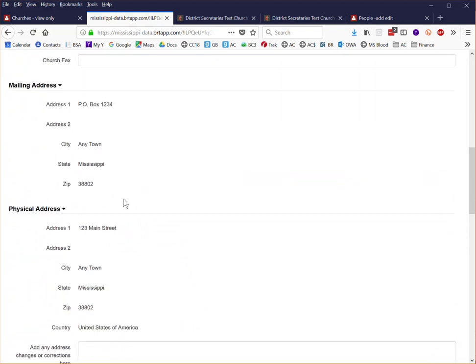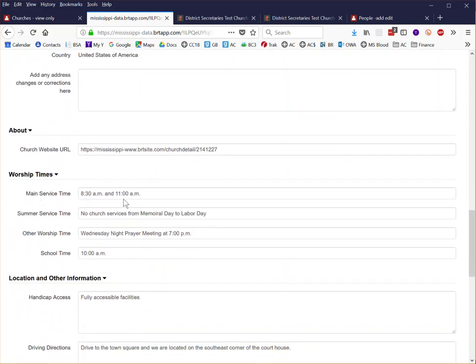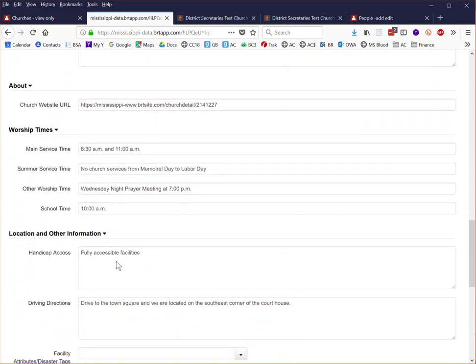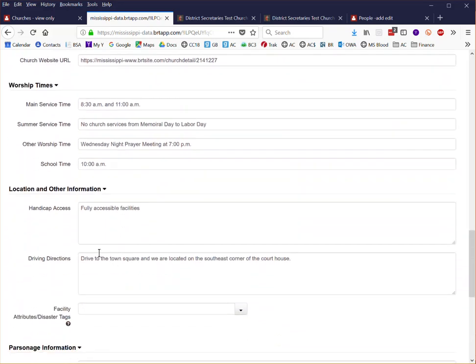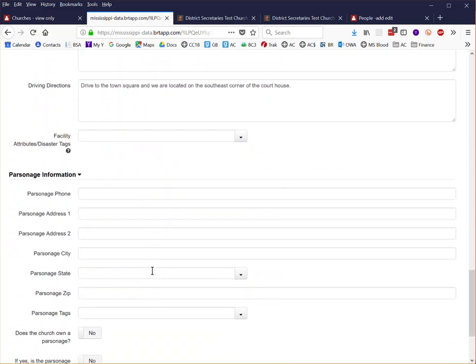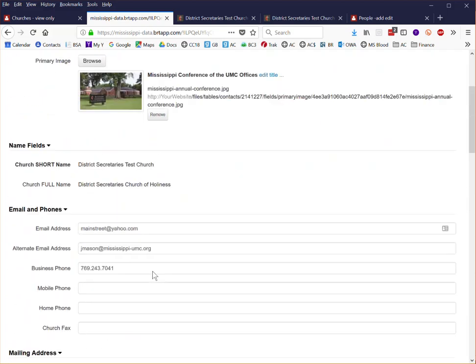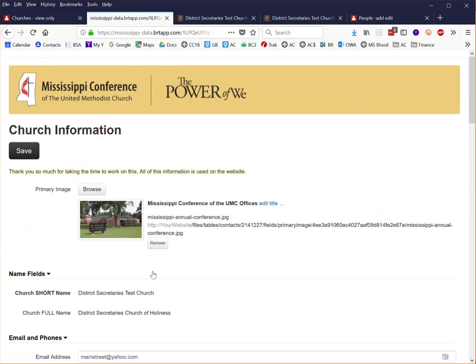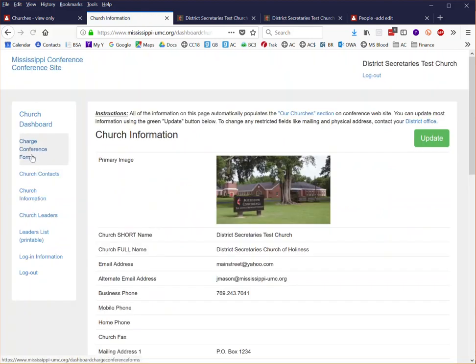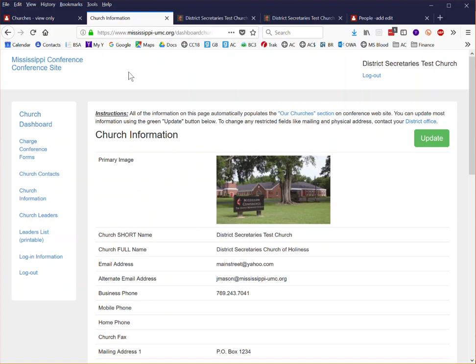But everything else from the contact information about your worship services, if there are some notes and things you want to make to people about handicap accessibility or driving directions that are pertinent to your church, you can do all that on this particular screen. Simply click save and that information will automatically update the website on the conference web page.